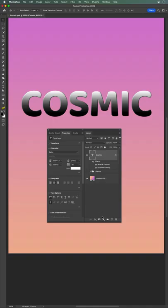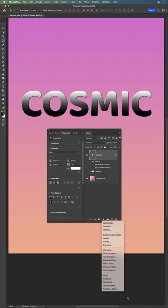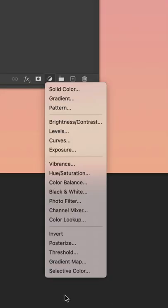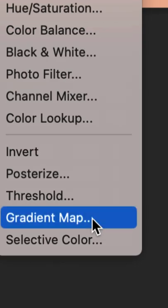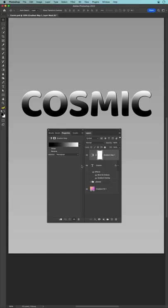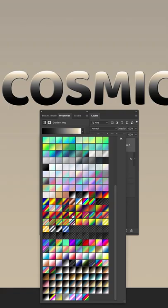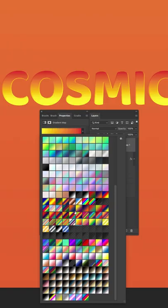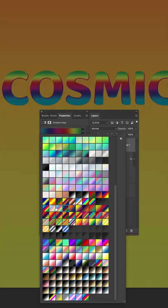Go to your adjustment layers and add a gradient map. You can see it turns everything black and white. But if you pick some fun gradients, things get really interesting.